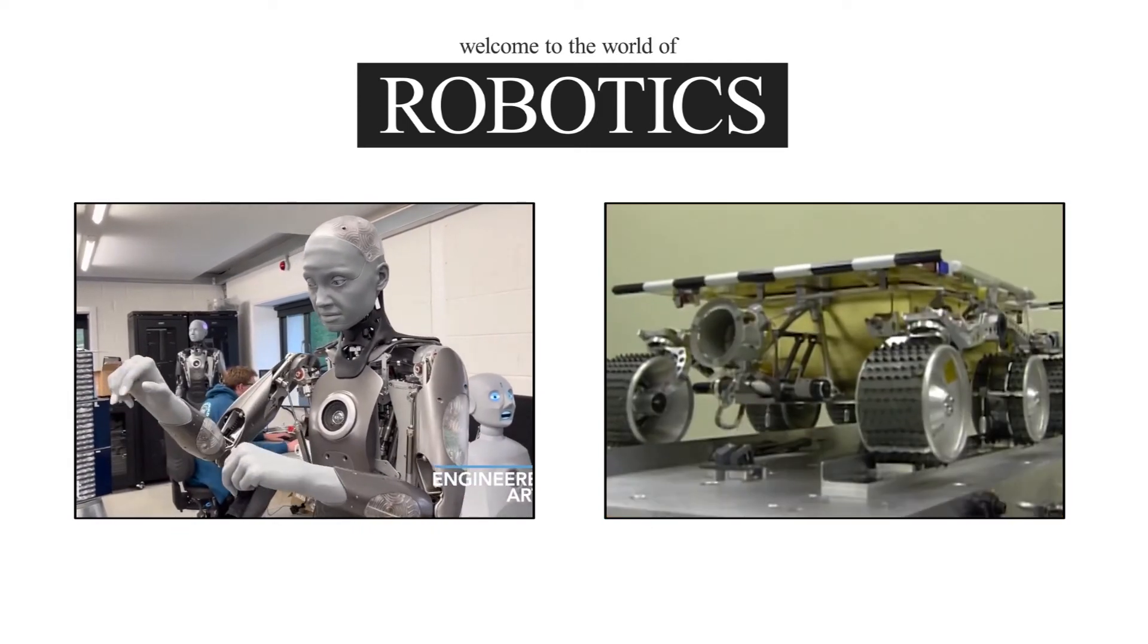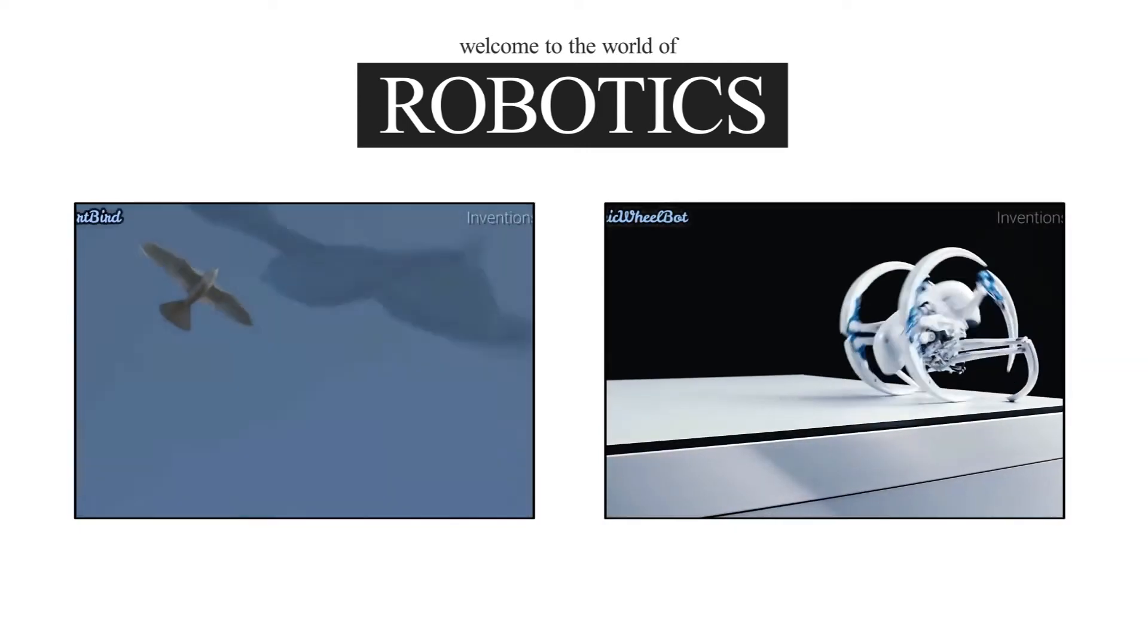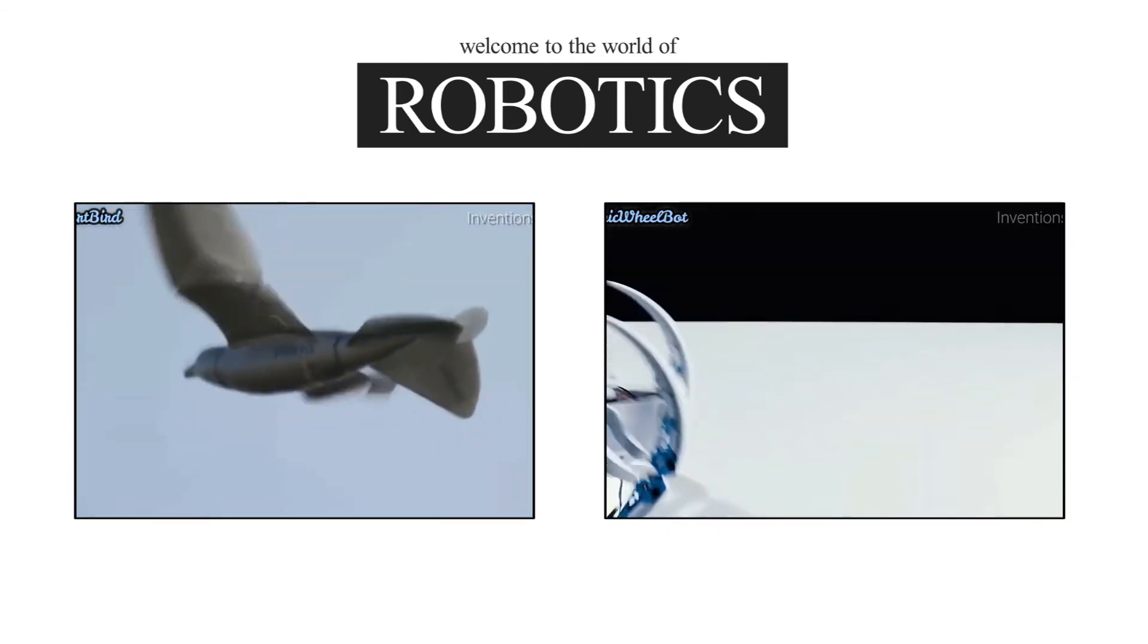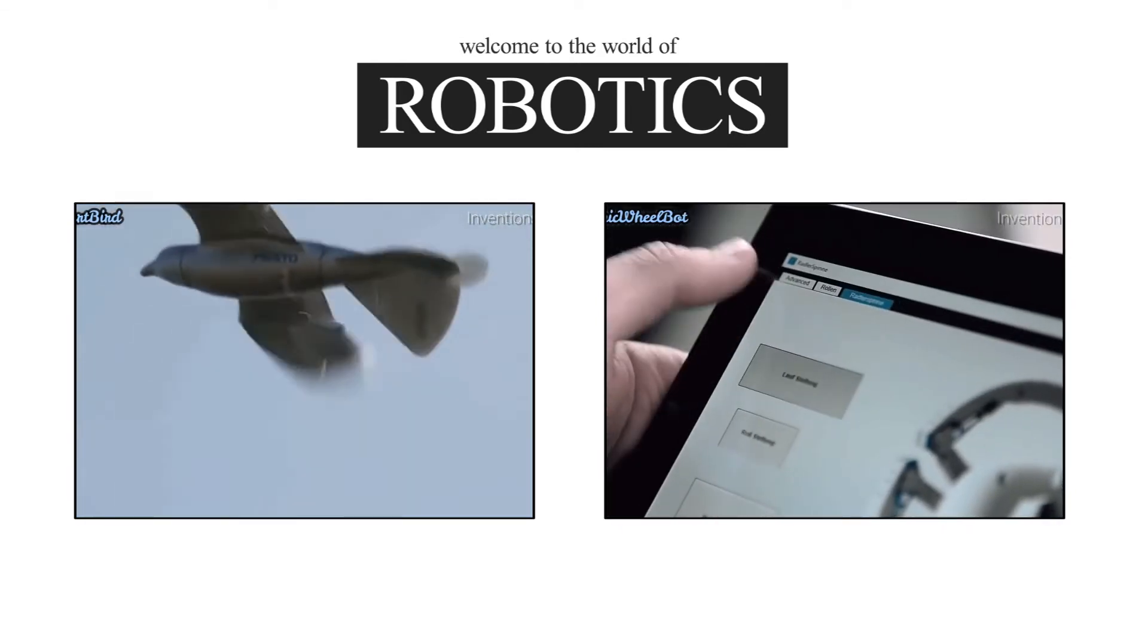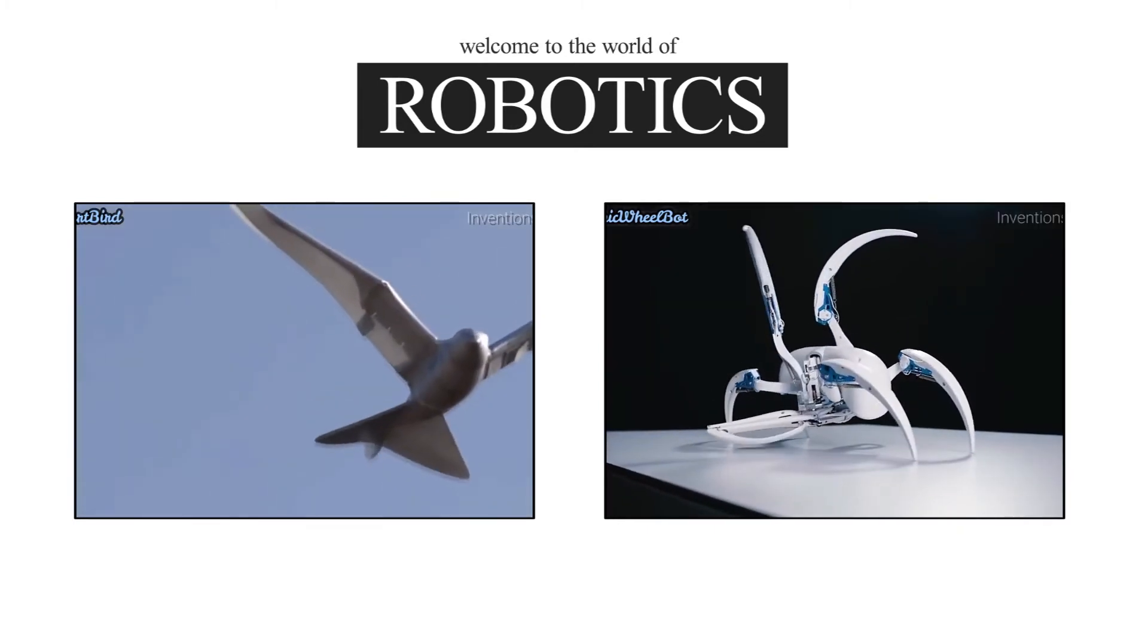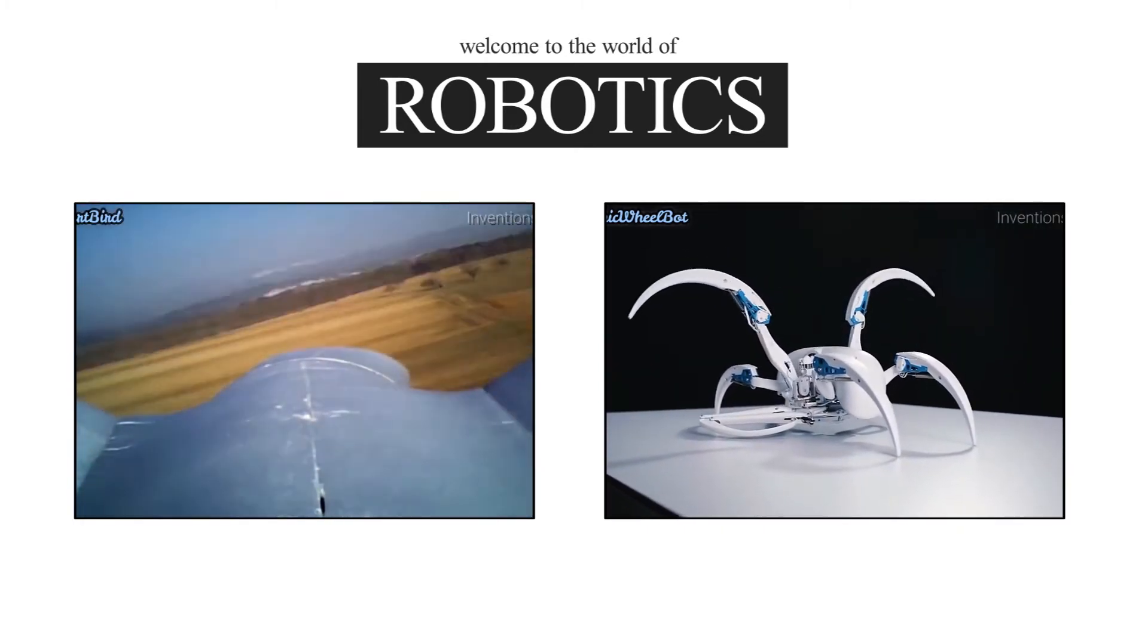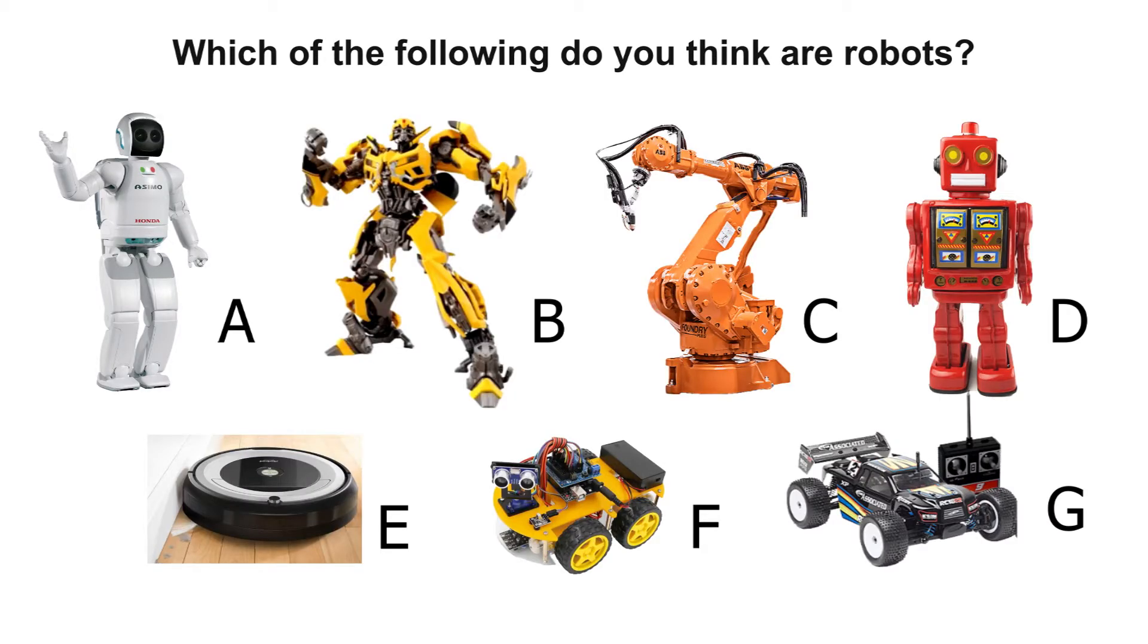In this video, we will discuss the roles of robots in today's world and get to know the basic elements of a robotic system. But before we start, it's important to know what a robot is first. Here is a simple question. Which of the following do you think are robots?